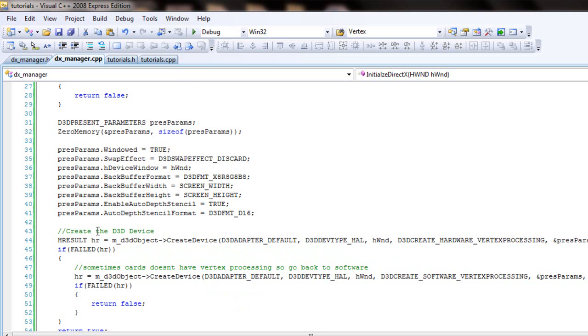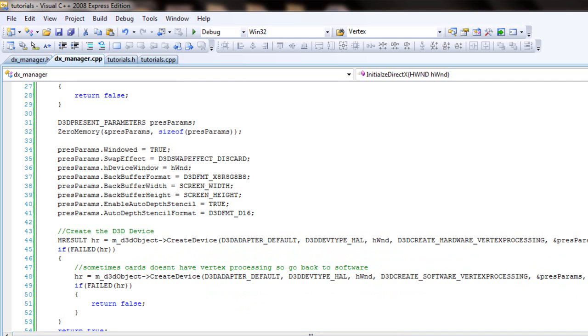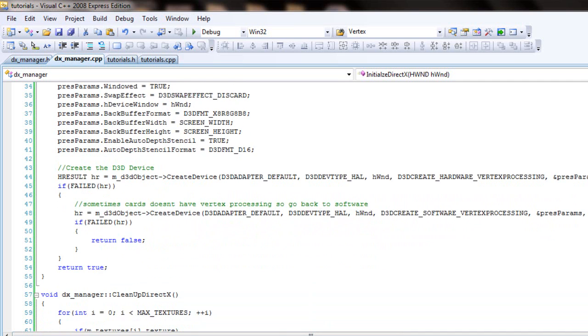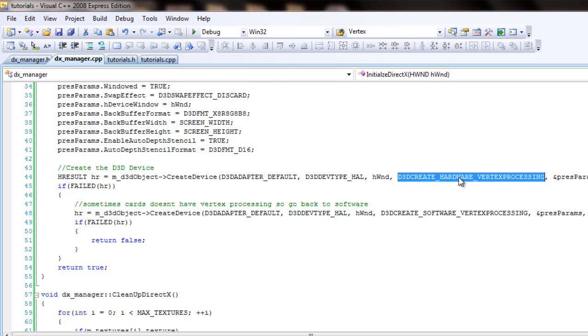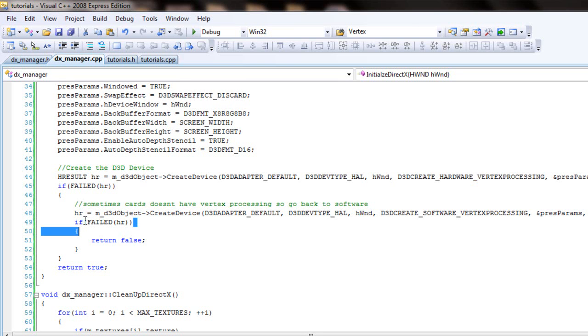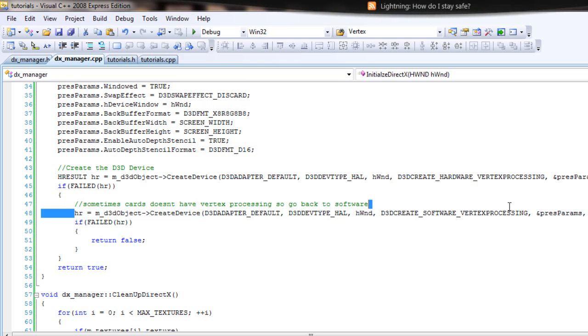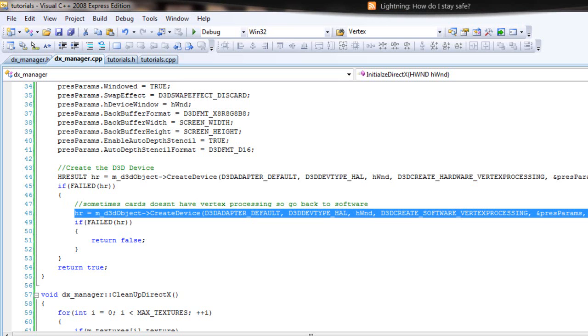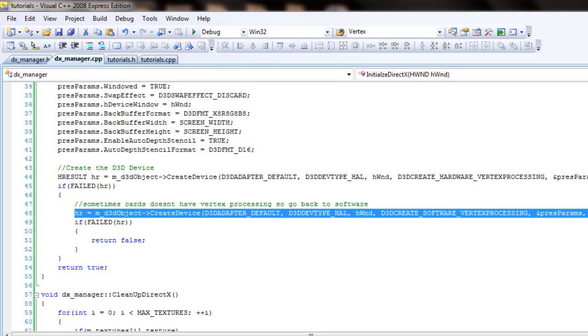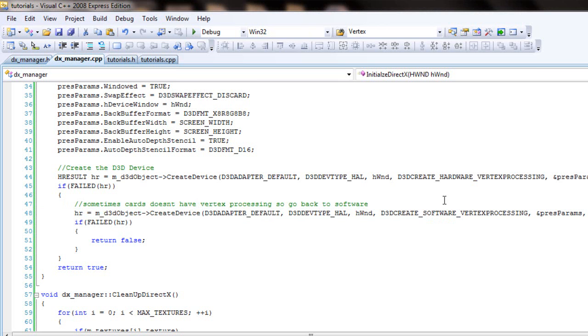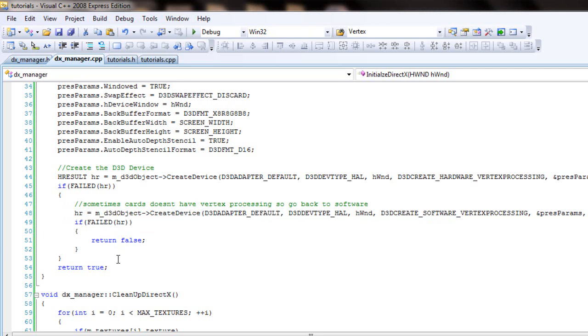And then after that you'll start creating our device. And for some reason, since some video cards I guess, it doesn't have the hardware vertex processing. So if you don't do anything to it, some video cards won't have hardware vertex processing. So then it will create another one that will do a software vertex processing instead, which mostly all video cards should have I'm thinking. But if that fails then just return false. But if everything works out correctly then you just return true at the outside.